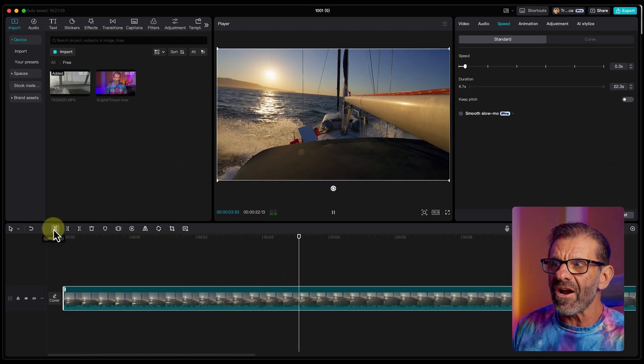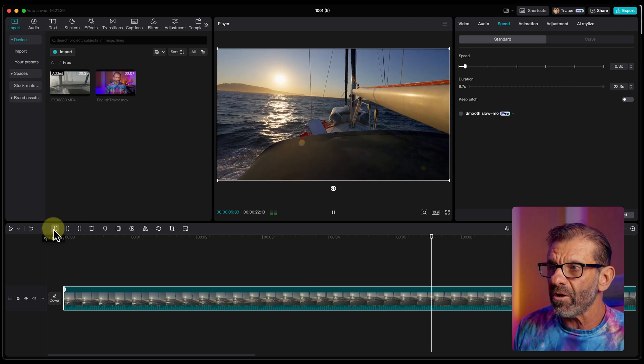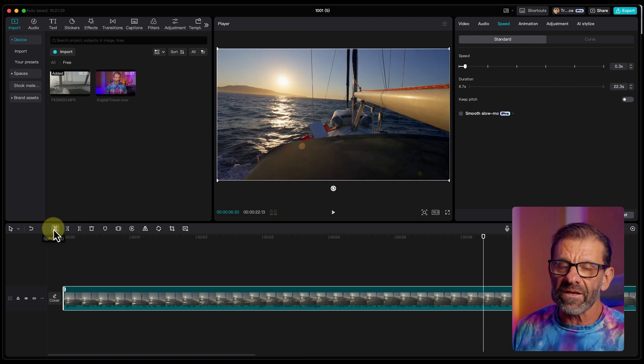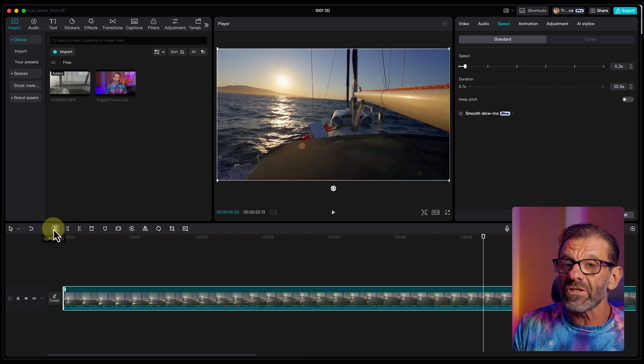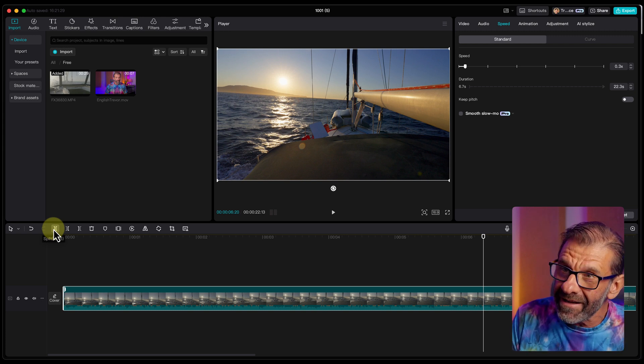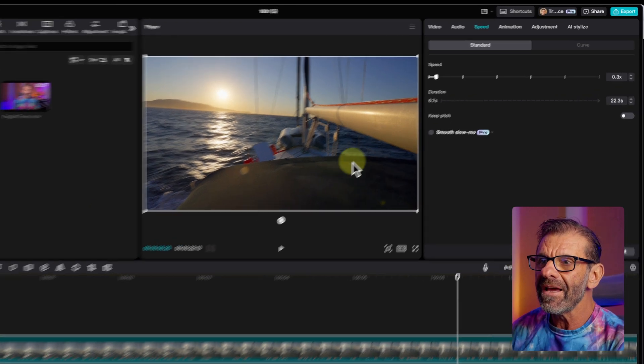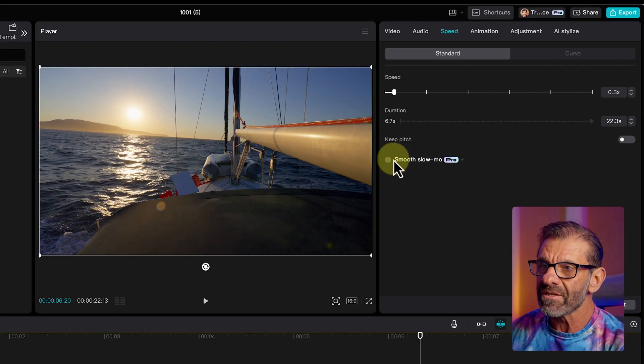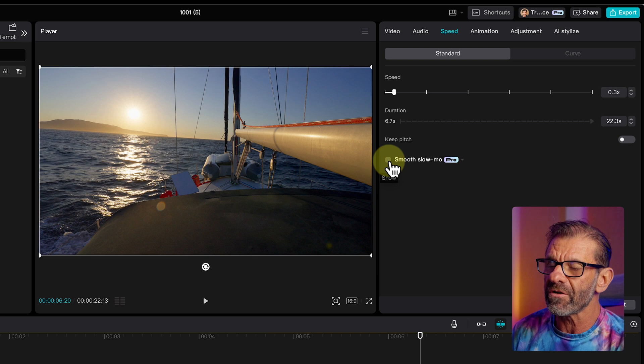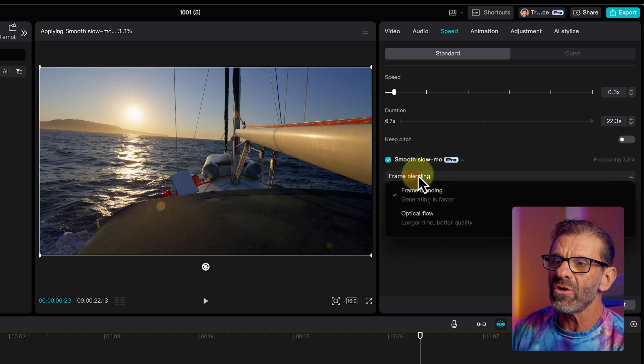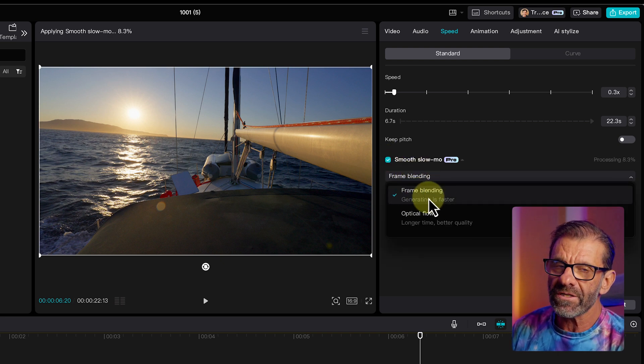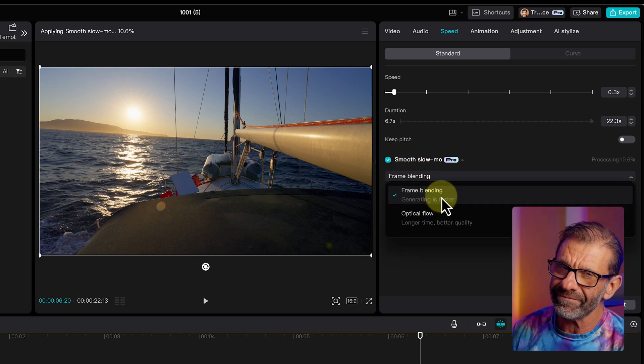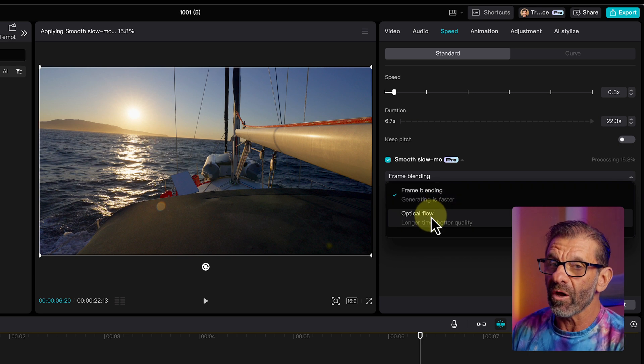It's very jittery. It's unusable. That's what it does when you slow things down a whole bunch that weren't filmed in slow motion. But CapCut's got a feature called Smooth Slow-Mo Pro, another Pro feature. If I click on that, I can choose either Frame Blending, which is faster and fair, or Optical Flow, which is pretty great.